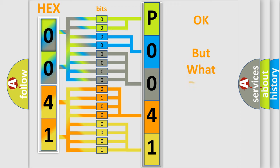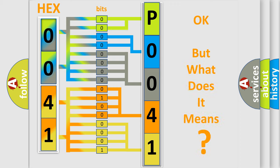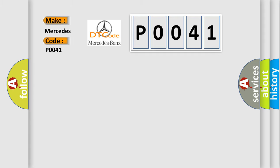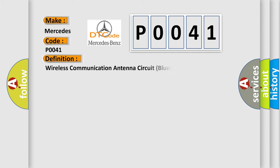The number itself does not make sense if we cannot assign information about what it actually expresses. So, what does the diagnostic trouble code P0041 interpret specifically for Mercedes car manufacturers? The basic definition is: wireless communication antenna circuit Bluetooth.